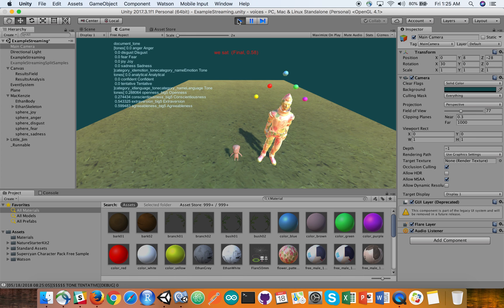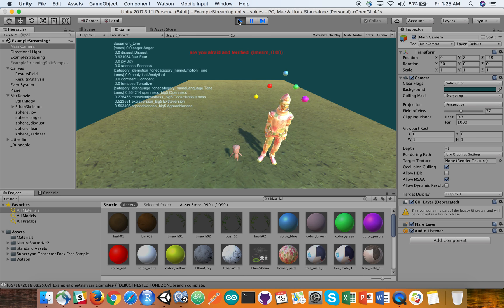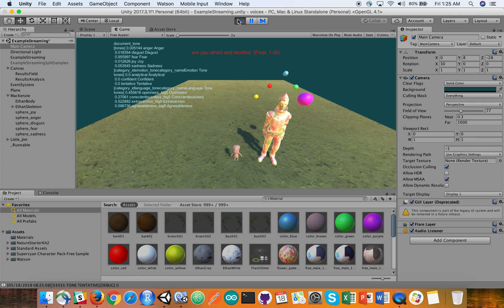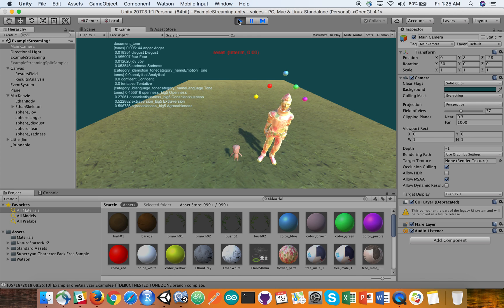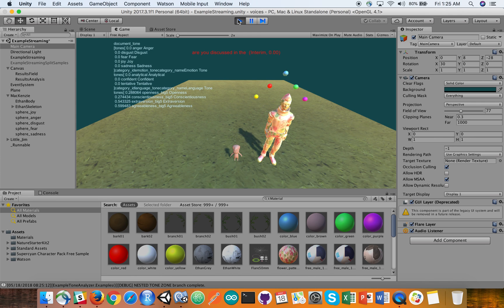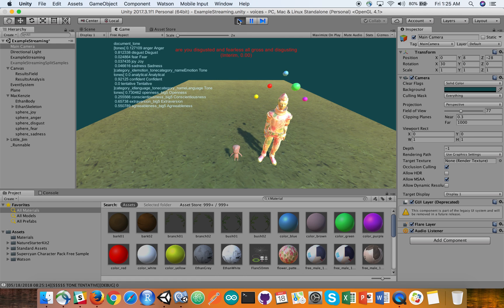Are you afraid and terrified? Reset. Are you disgusted and feel that it's all gross and disgusting? Reset.